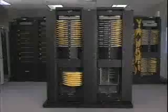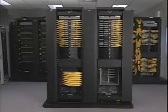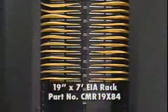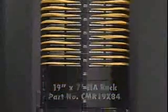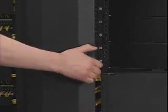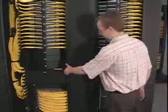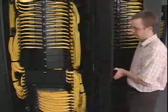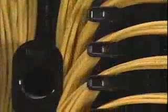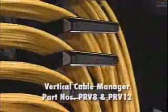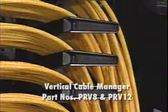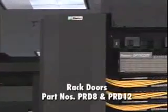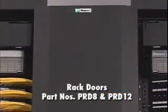System Components: The rack is a 19-inch by 7-foot EIA rack, PANDUID part number CMR19X84. The system utilizes vertical cable managers and doors that are 8-inches wide and 12-inches wide. The patch runner vertical cable manager part numbers are PRV8 and PRV12, and the doors are PRD8 and PRD12.